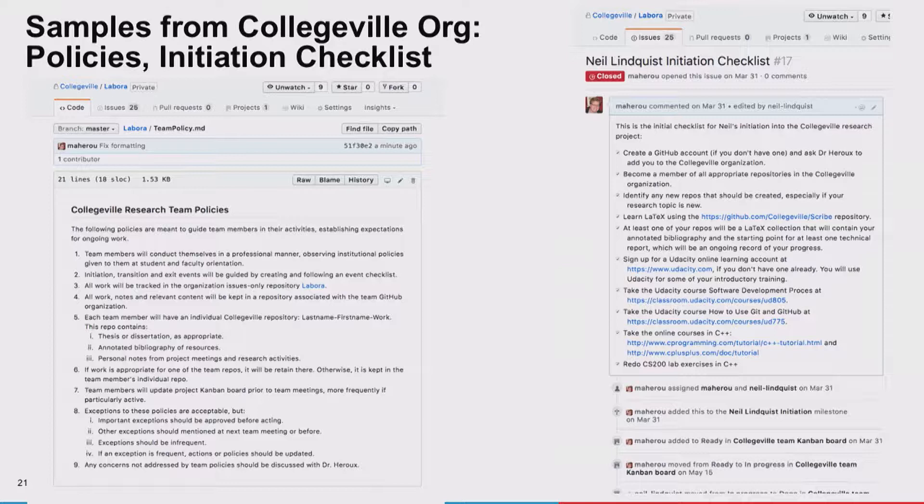There's also a Benedictine Abbey on campus, so we picked Latin names for some of our repos. Labora is our issues-only repo. You can see some items on our team policy: first at the top is a conduct policy — how we expect to treat each other. The institution has a conduct policy so I refer to that. Then we have initiation, transition, and exit events created by following event checklists. All work will be tracked in the Labora repository. This is a living document — we add and remove things as we see them to be important — setting expectations for how team members conduct their work throughout their time on the project.